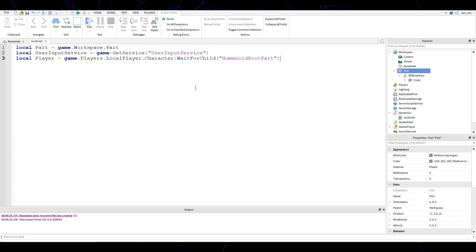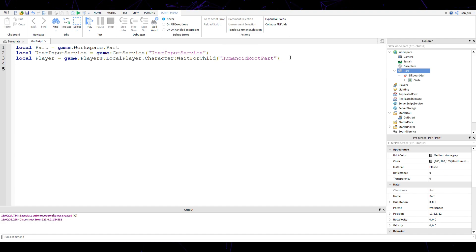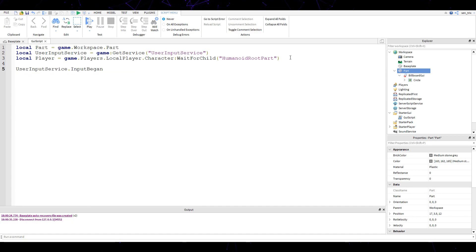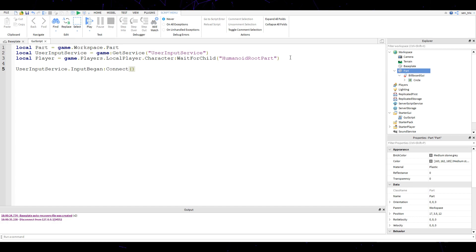After you've done that, we're going to go to dot character. What that is is basically the root part of the character.